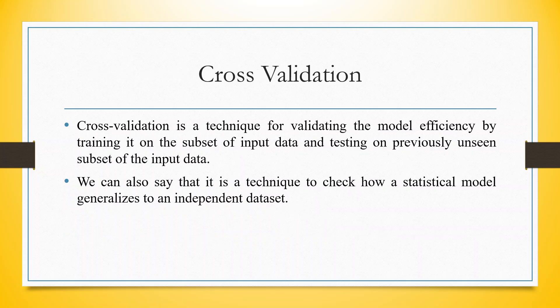Now what is cross-validation? Basically, it is a technique for validating the model efficiency by training it on the subset of input data and testing on previously unseen subset of the input data. I will explain this entire concept on the next two slides. We can also say it is a technique to check how a statistical model generalizes to an independent dataset.